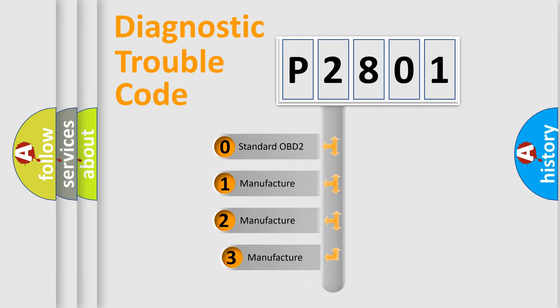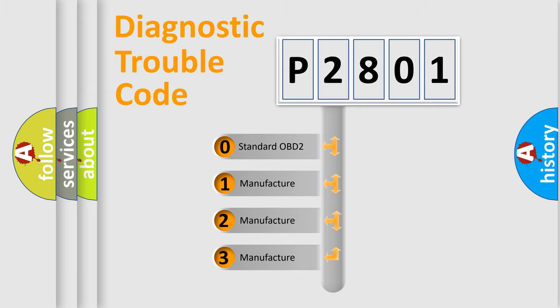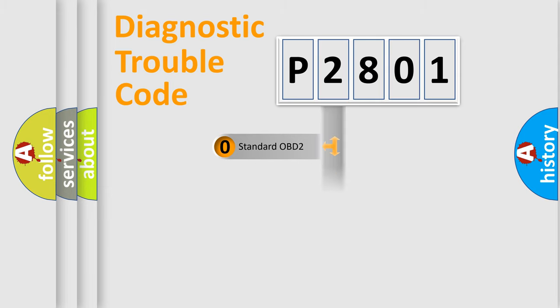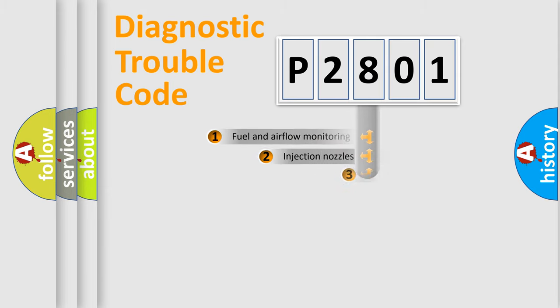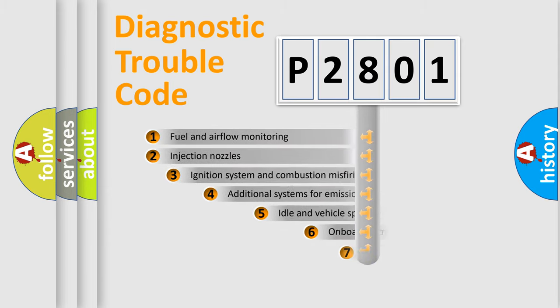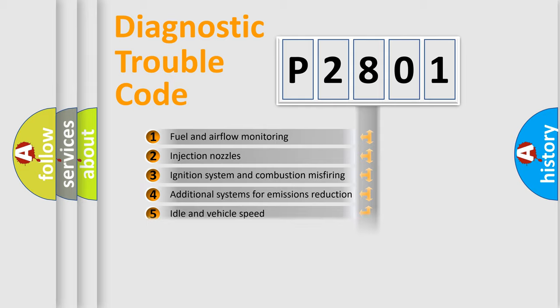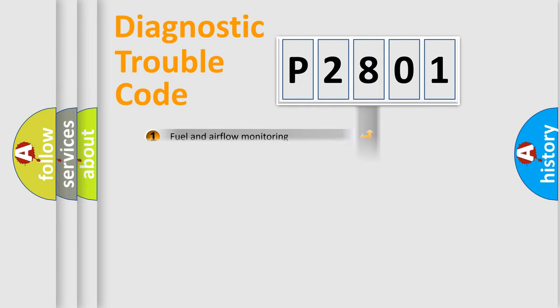If the second character is expressed as zero, it is a standardized error. In the case of numbers 1, 2, or 3, it is a more specific expression of the car-specific error. The third character specifies a subset of errors. The distribution shown is valid only for the standardized DTC code.